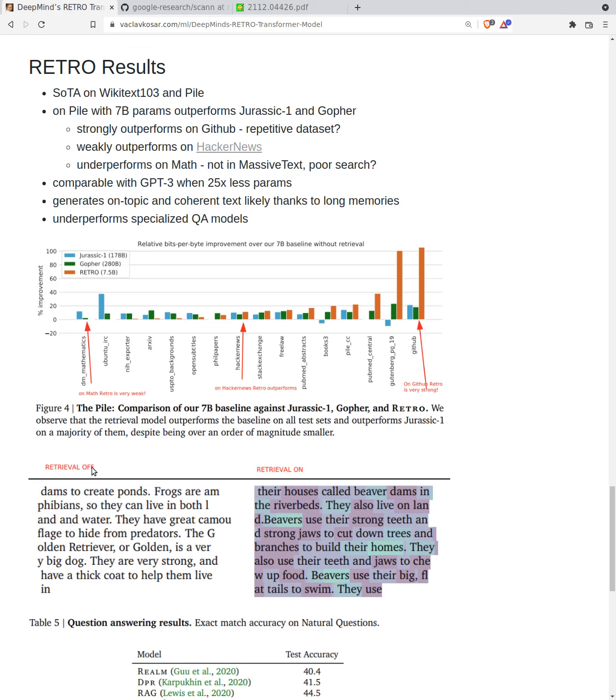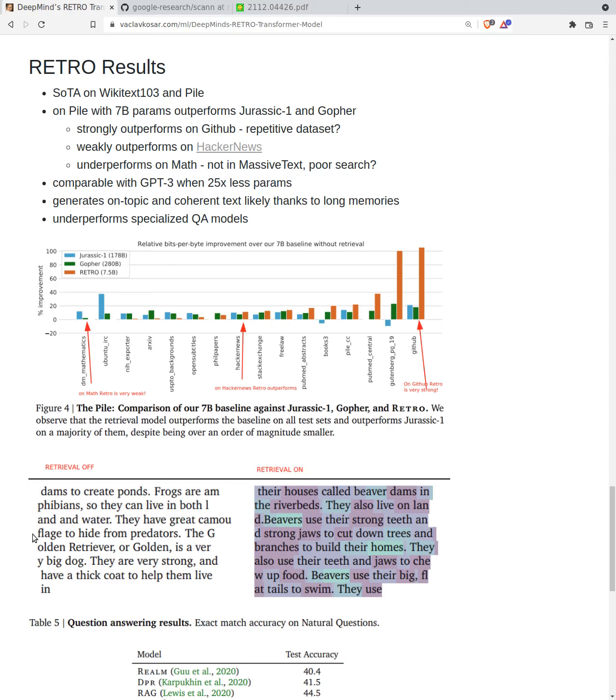They also demonstrate this on this example where in case of retrieval is turned off - you can easily turn off and turn on the retrieval because the database is sort of an addition. If you look at the example where the retrieval is off, it's about beavers, however the language model immediately switches to some other topic and starts talking about frogs and how the frogs live in the water and how they camouflage from predators. Which is not probably usual you would see in human text. Instead, the retro transformer stays on the topic about beavers and generates about building dams in the riverbeds, saying they have strong teeth and jaws and cut down trees and branches to build their homes.